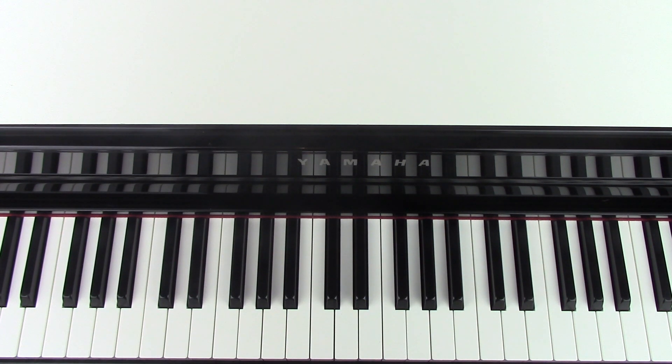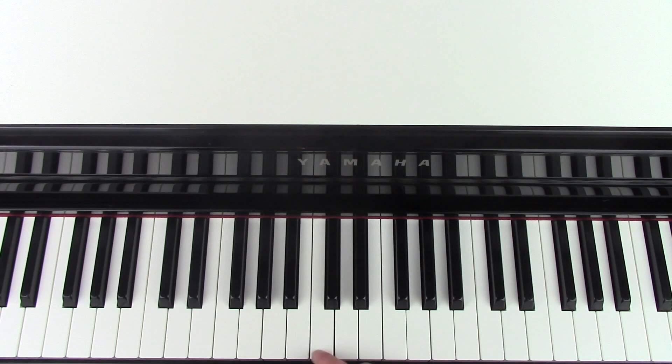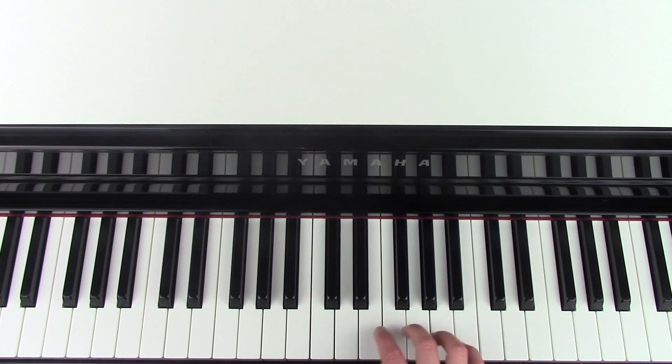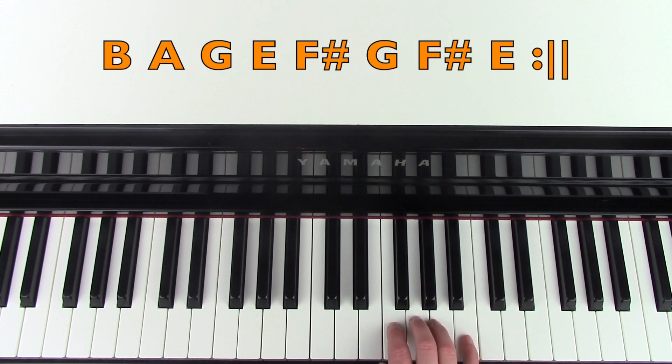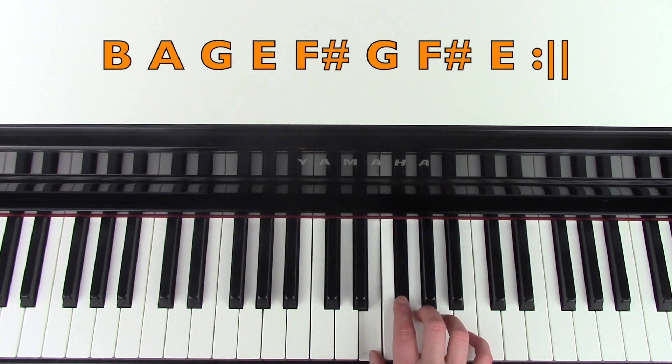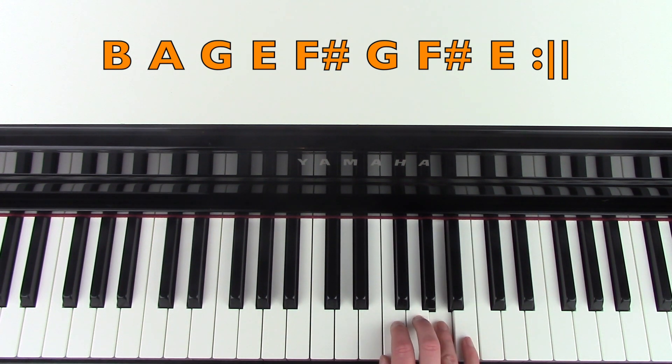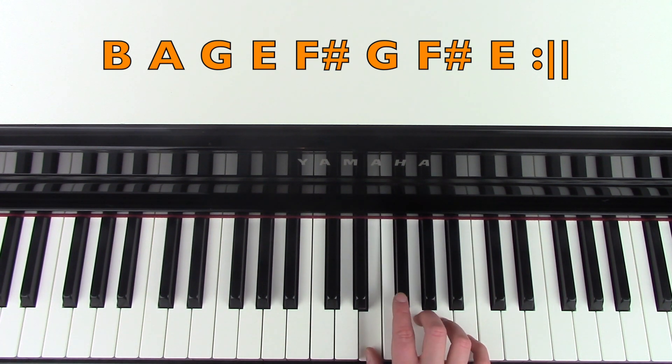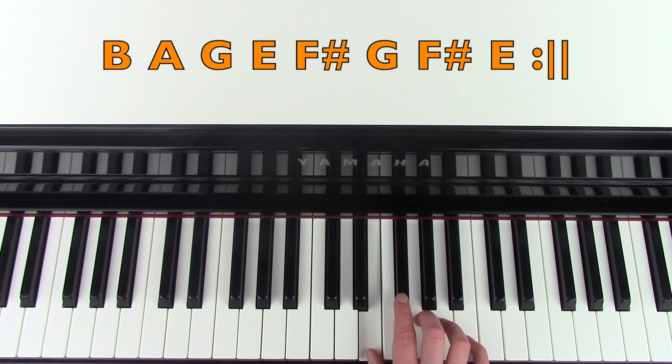So we're going to have a look at the right hand first, and here is middle C on my piano. So if you locate that pitch on your piano, we're going to start on the B above middle C. And here we're going B, A, G, E, F sharp, G, F sharp, E, and then it does that again.